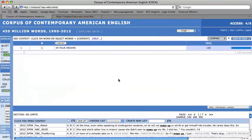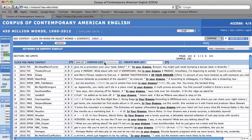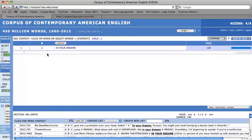Then the frequency of in your dreams in this exact form appears in the corpus, and again the keyword in context display appears by clicking on the phrase or the frequency. And that's it.